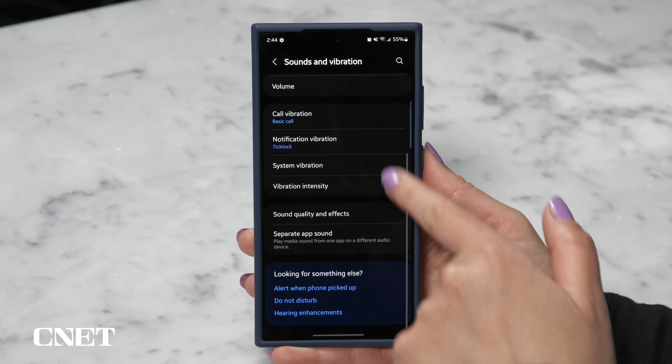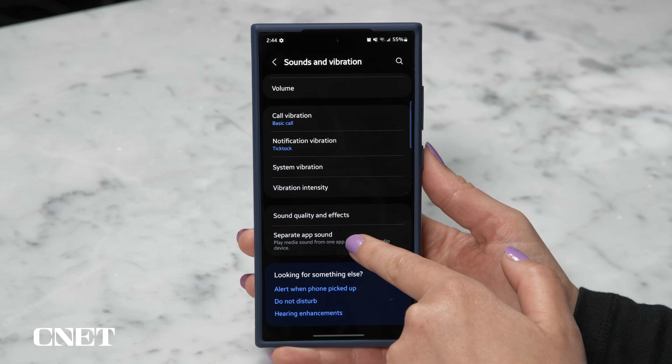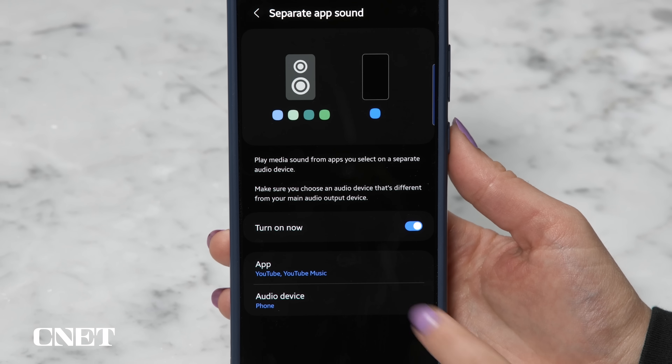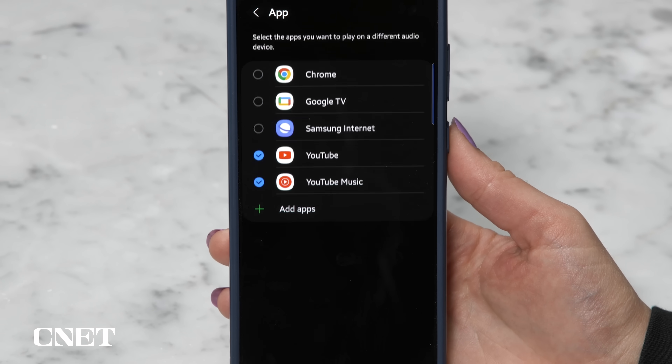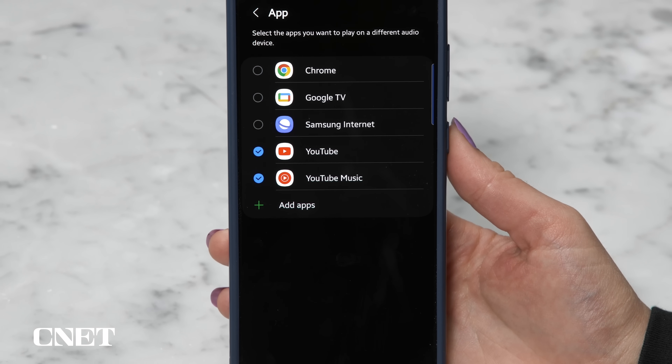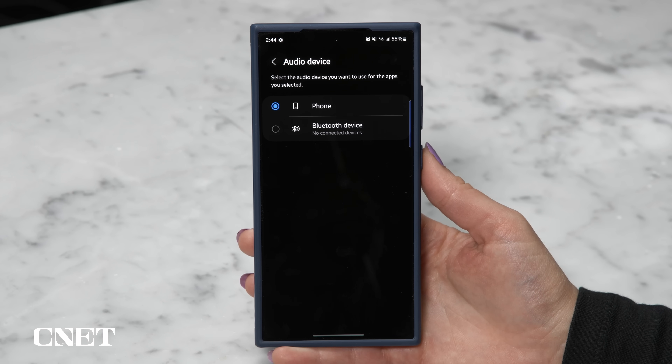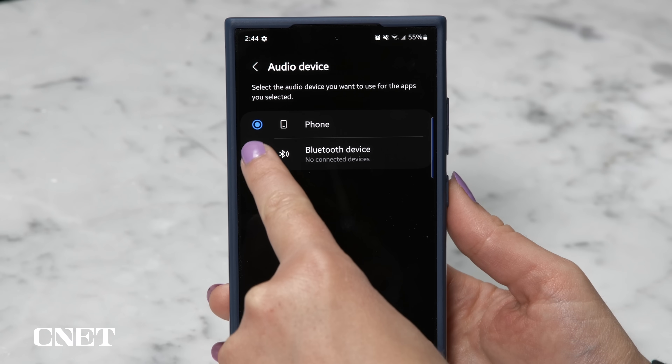If you're playing audio on a speaker but don't want notification sounds interrupting your music, you can actually separate them. Go to Settings > Sounds and Vibrations > Separate App Sound. Choose the media app like YouTube, Spotify, or any other service on your phone, then make sure the audio device is set to Bluetooth device.